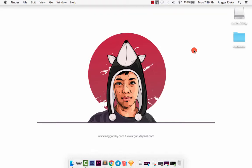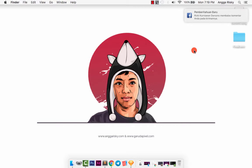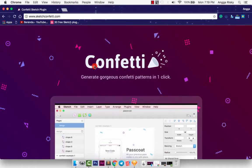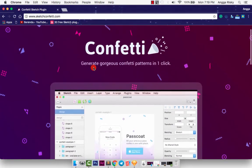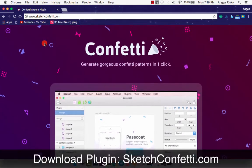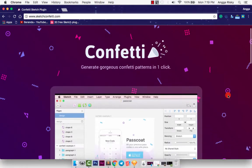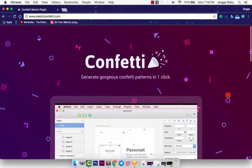Hello guys, this is Angga Rizky from Indonesia and welcome back to my video. In this video I just want to introduce to you a new plugin called Confetti. So basically Confetti helps us to create patterns like this. As you can see, we have this gorgeous background right here and I love it.